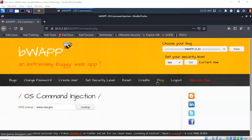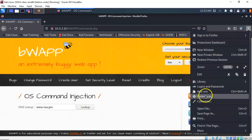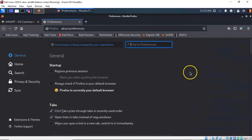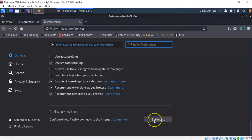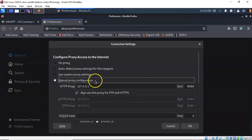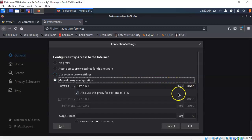We will next need to configure our Kali browser to use BurpSuite as a proxy. Go to the address bar, click on Open Menu, scroll down to Preferences, then scroll all the way to the bottom and click on Network Settings. Click the Settings button and select the radio button for a manual proxy configuration. For the HTTP proxy type in the loopback address 127.0.0.1 and for the port number use port 8080.